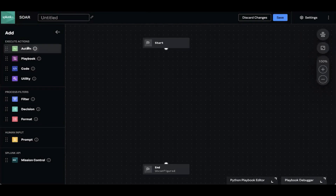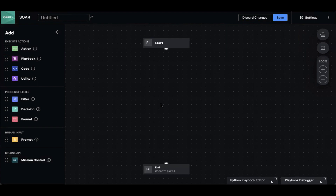Today we're going to leverage these action blocks. These action blocks are SOAR's ability to connect to third party tools or services, leveraging API integrations, and pull back the necessary data. We will also be using this Mission Control block here at the bottom to be able to take actions through the playbook editor that we would normally do through the UI.